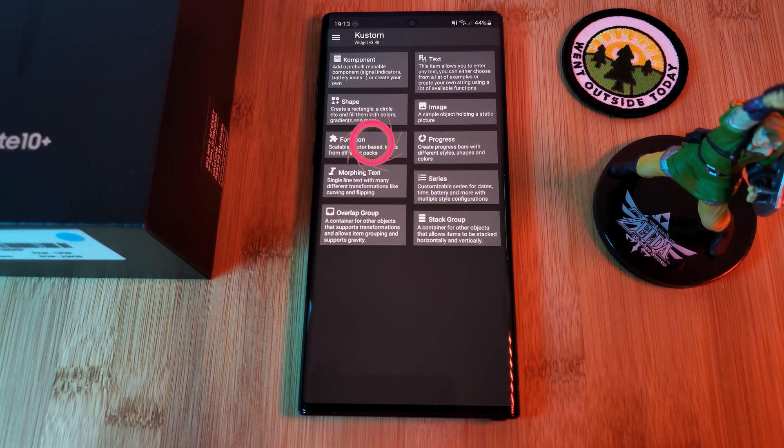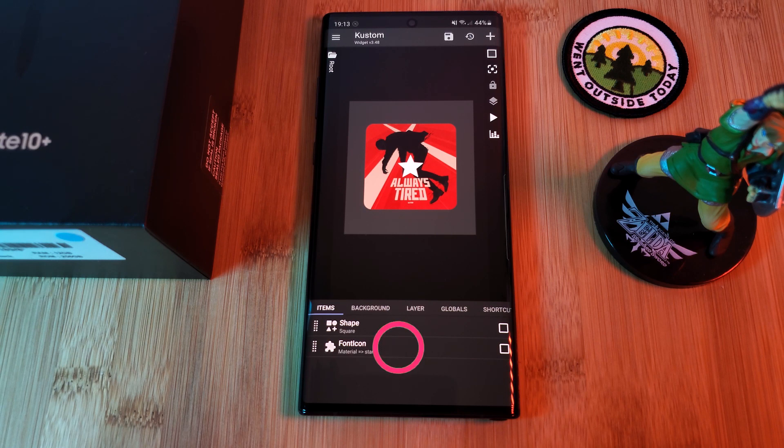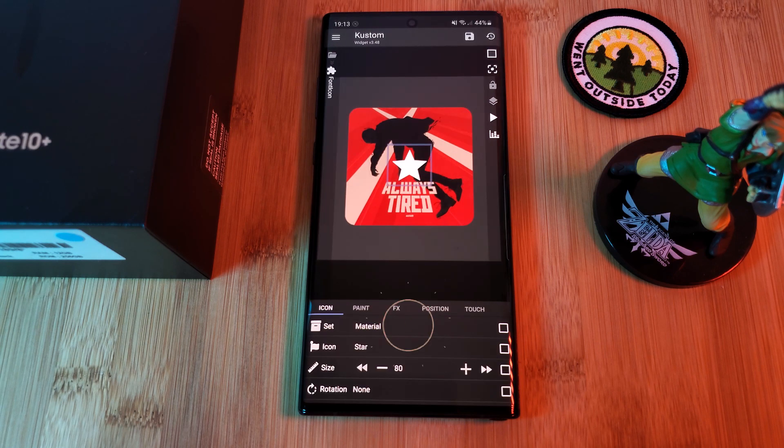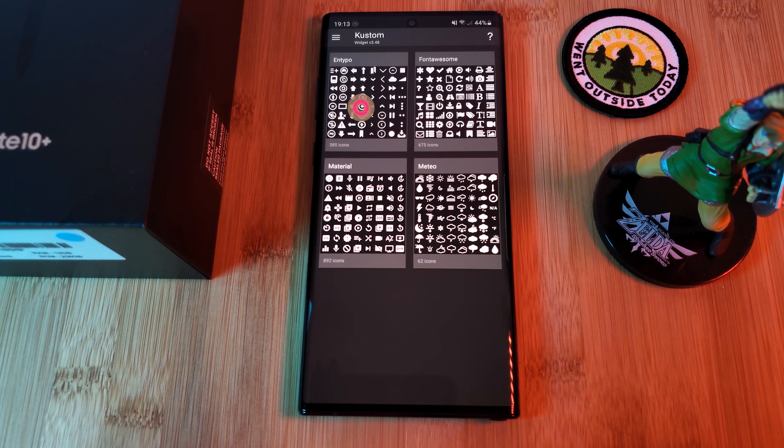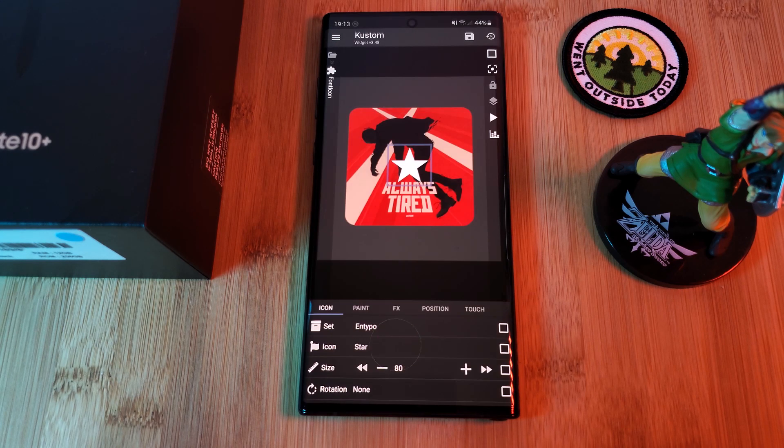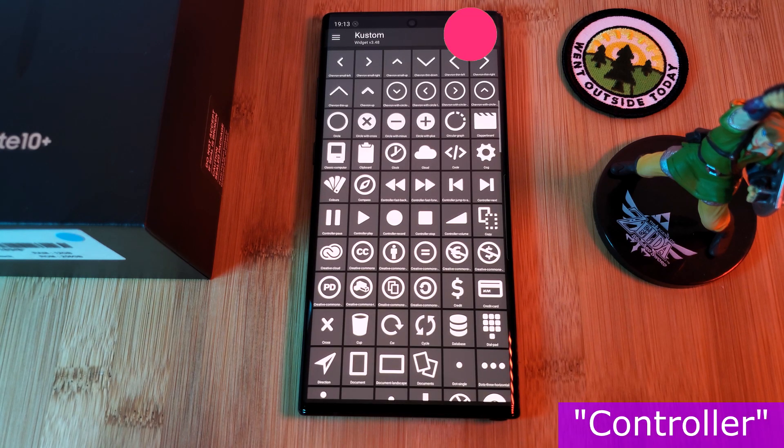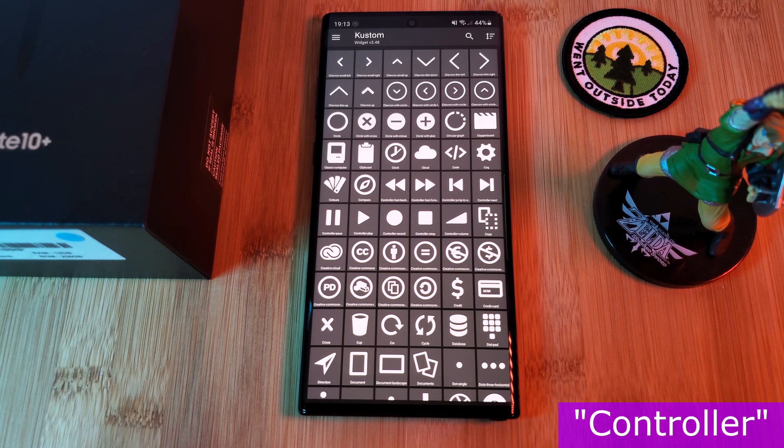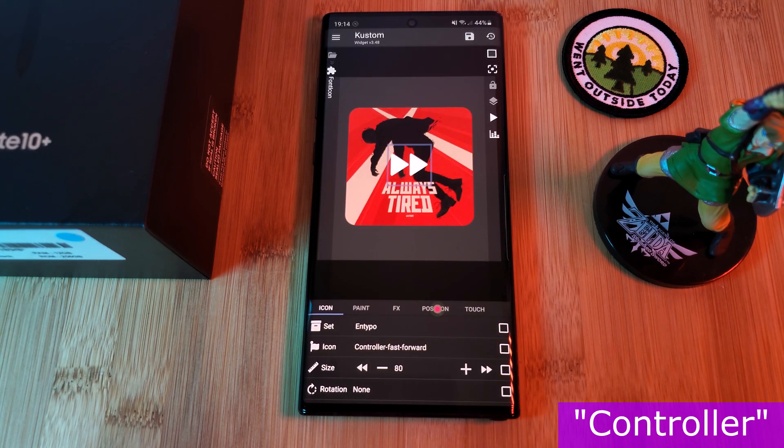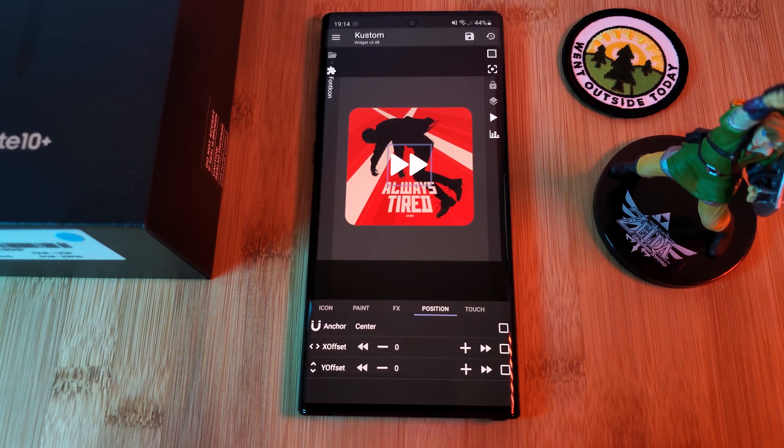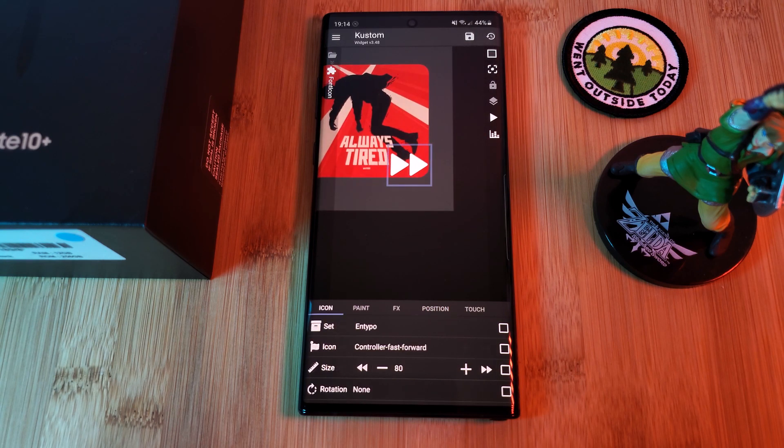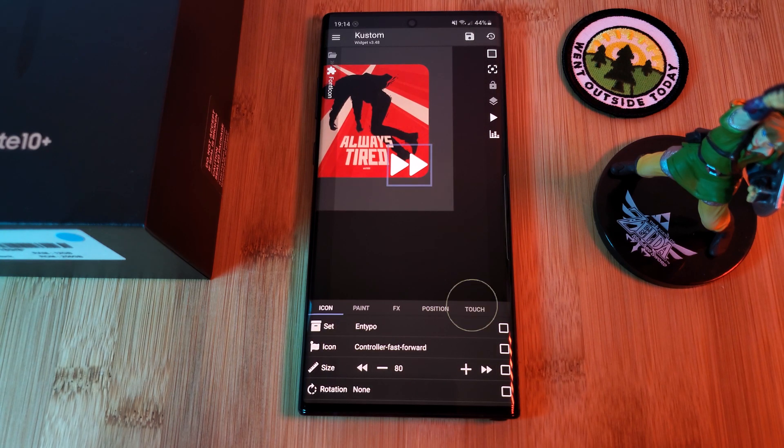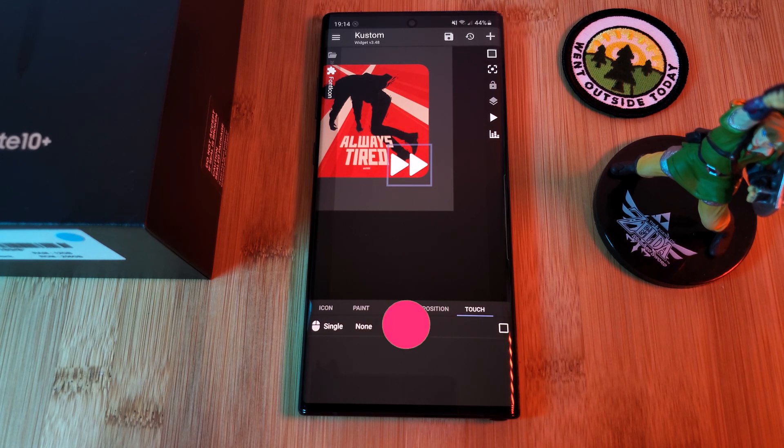For these, we're going to be using font icons. Just head within and make sure to change the set to in typo and the icons to something that you like. To find the ones that I used, just search here for controller. Now that we have the aesthetics out of the way, let's reposition the item to the bottom right of the album cover. And finally, let's head into the touch section and assign it once more with music controls.